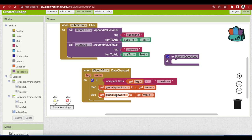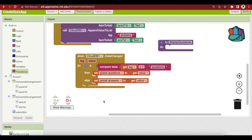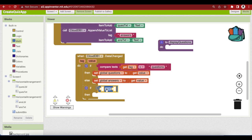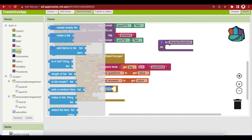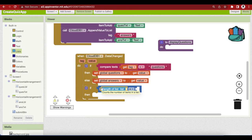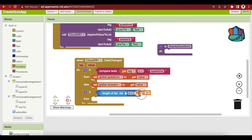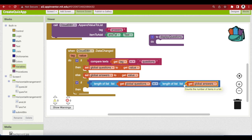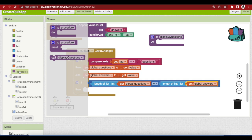So add an if block from Control, an equal-to block from Math, and from Lists get the length of list block. Get the getter for questions and duplicate it for answers. We are checking if both questions and answers have the same size — this means both have been successfully saved in the database — and then call the display_questions procedure.